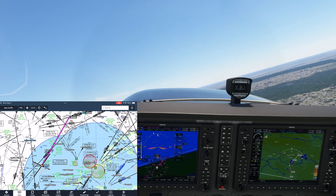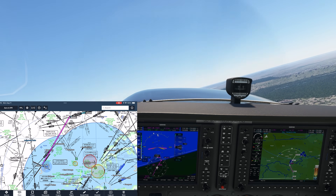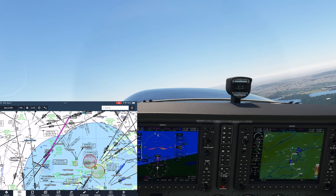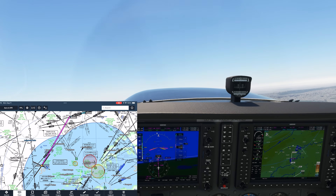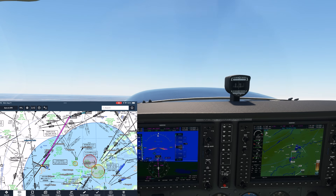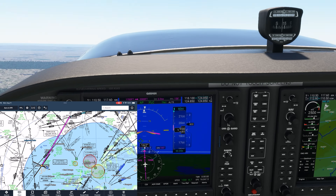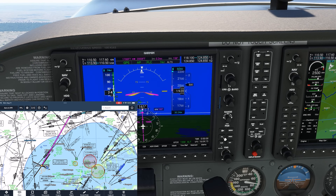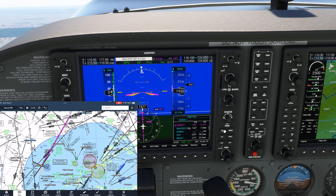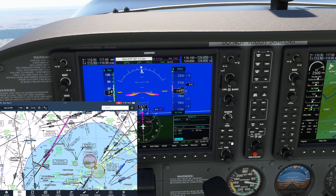We're getting ready to stop our climb and receive our vector to intercept the radial. Instead, ATC tells us to turn left direct breezy and climb and maintain 6000. We'll go into our flight plan, find breezy, and go direct. We'll also keep our climb going through 2000 up to 6000.